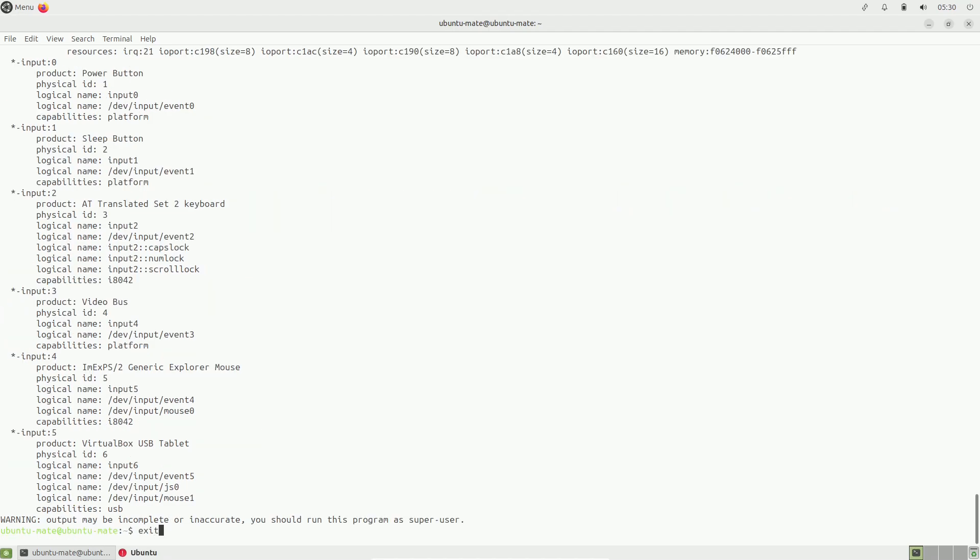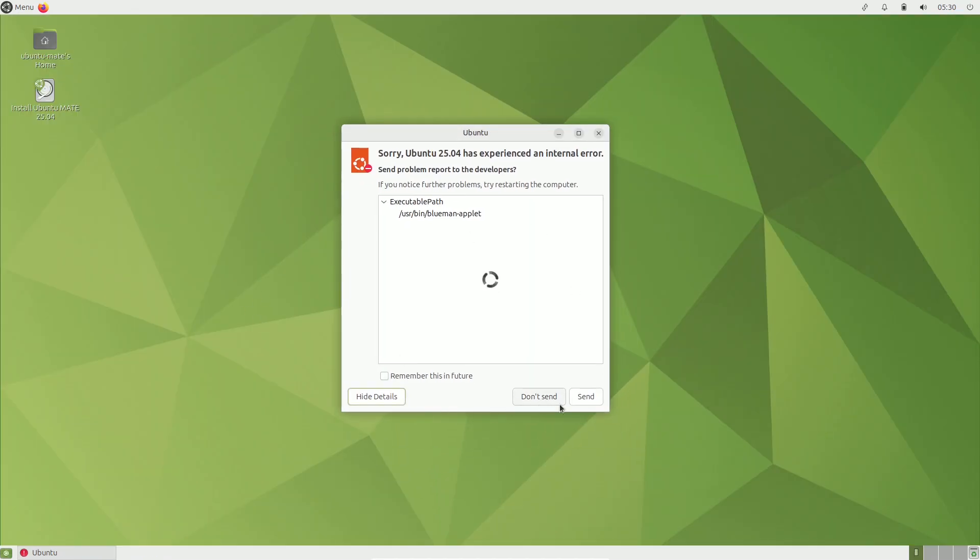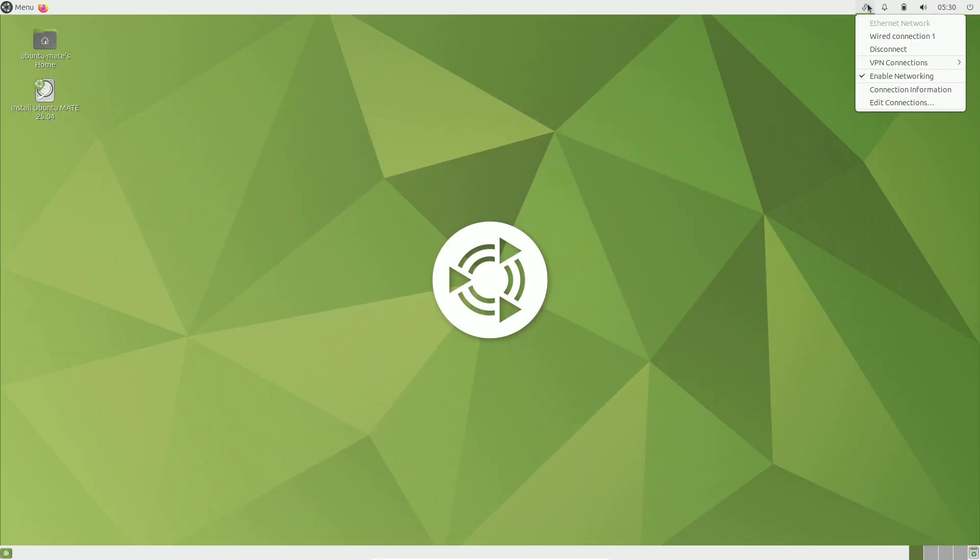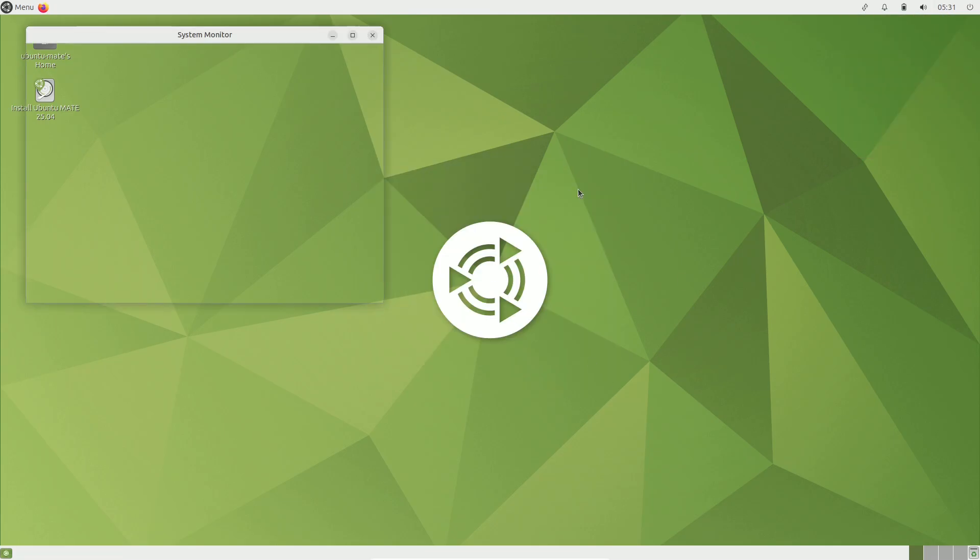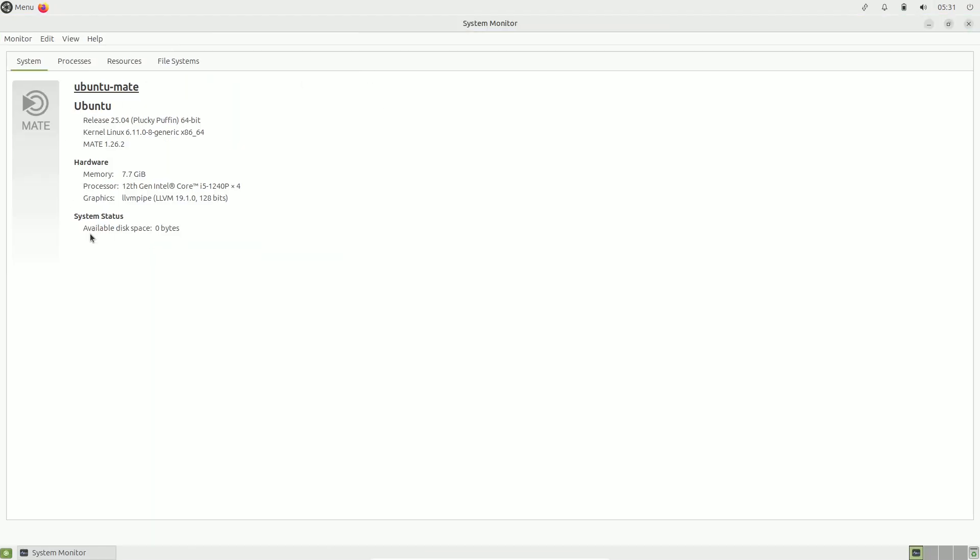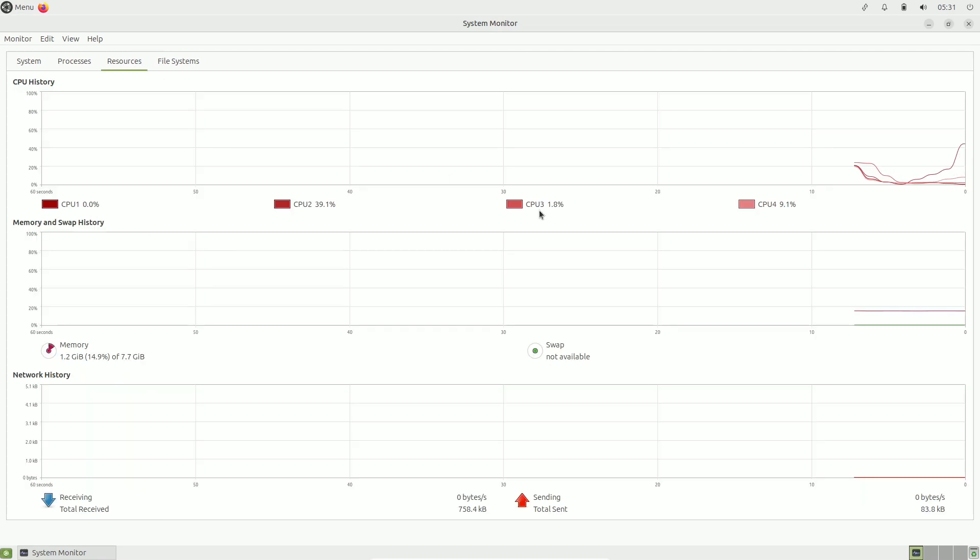Other updates include enhancements to the Security Center app, new features in the OS installer such as a reinstall option, and improved dual boot functionality.